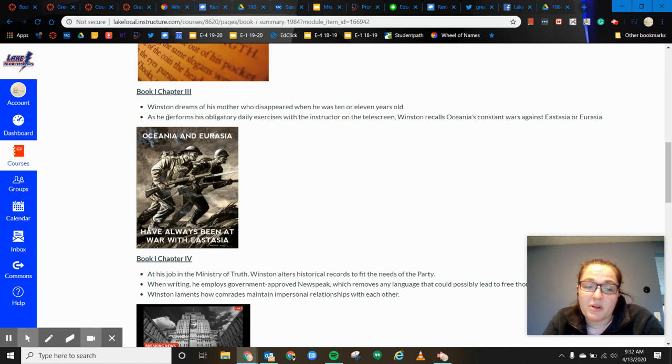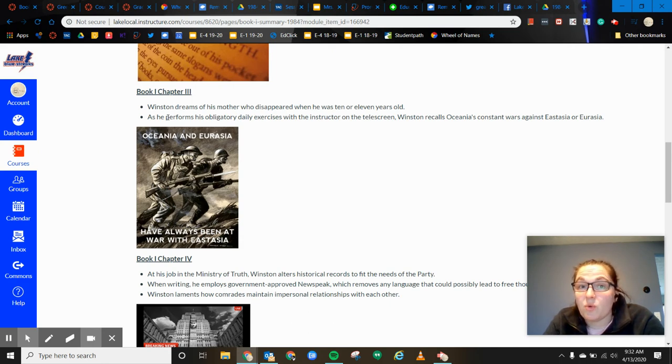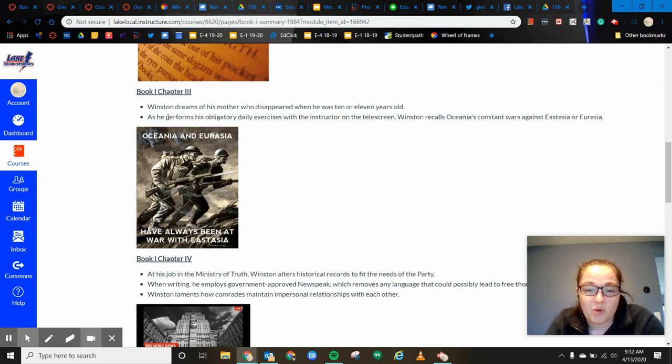So, and which is part of what Winston's job is. Winston's job is to change the text based on what the job or what the big brother wants him to do, what the inner party wants him to do. So, all right, that's chapters one to three.